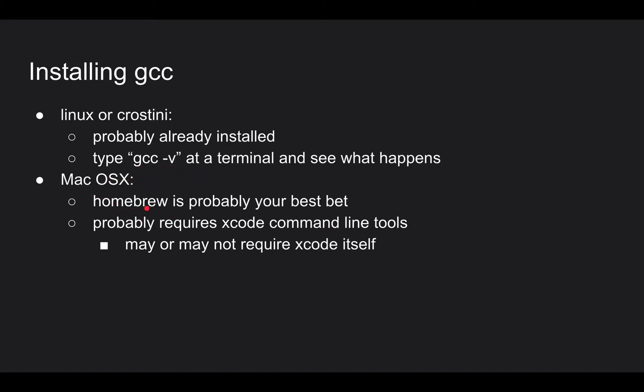On a Mac, Homebrew is a really good way to try to install Unix style software on a Mac. Homebrew tries to do only the things that OSX doesn't already do. And so it tends to be a really clean, really good way to do that. The only trick is, as a result, it depends on the Xcode command line tools.